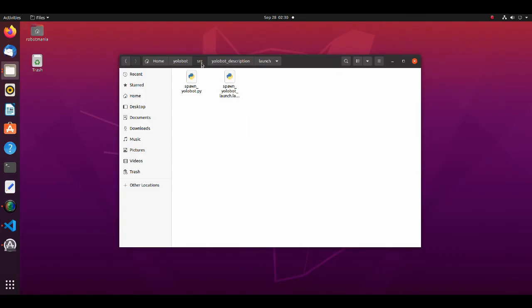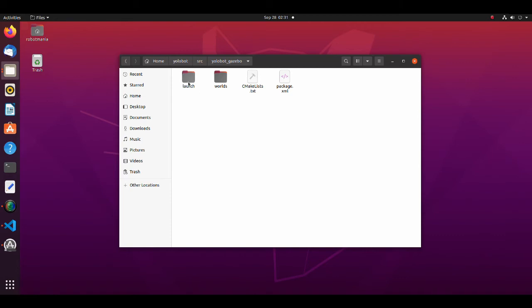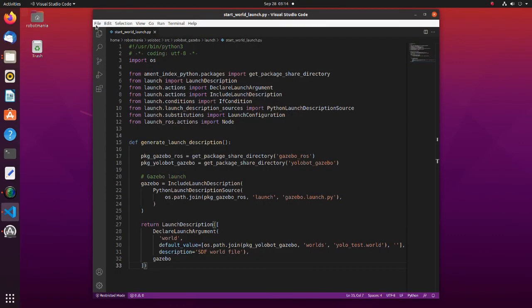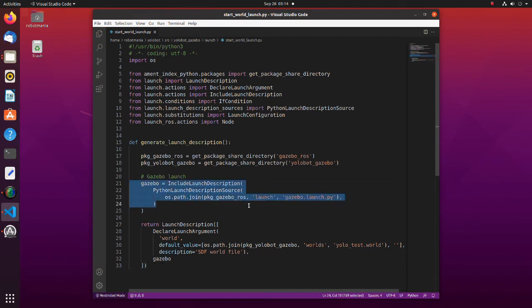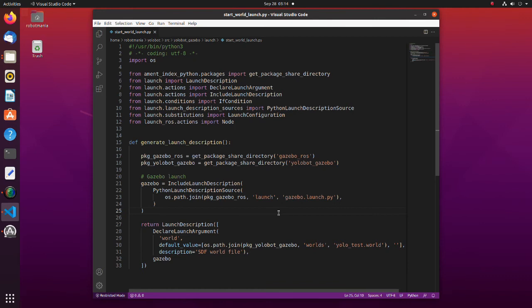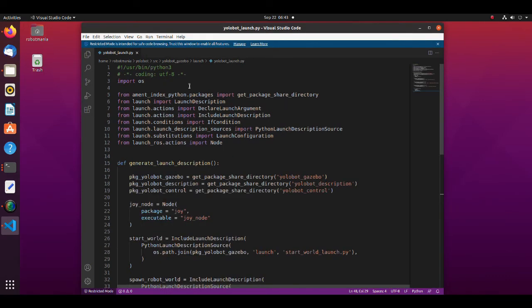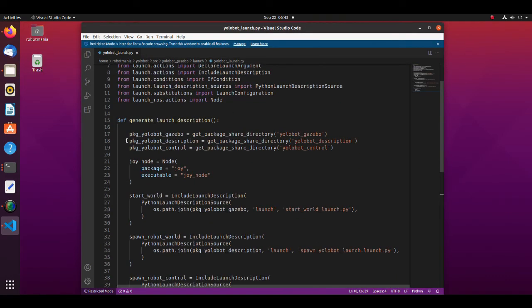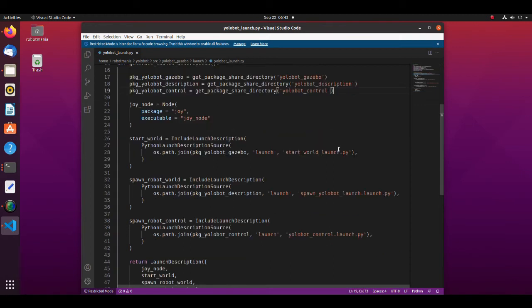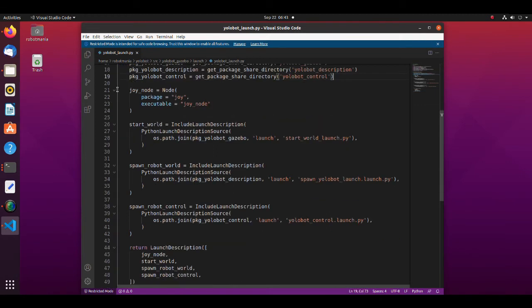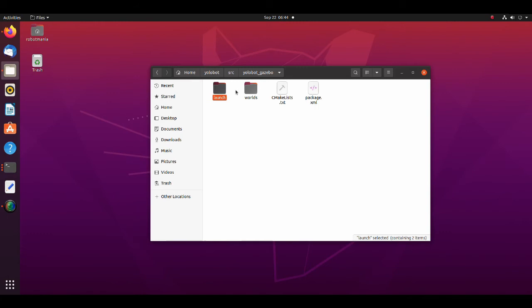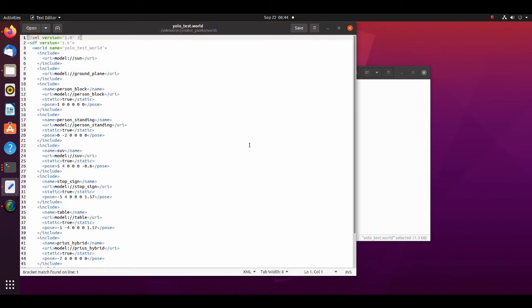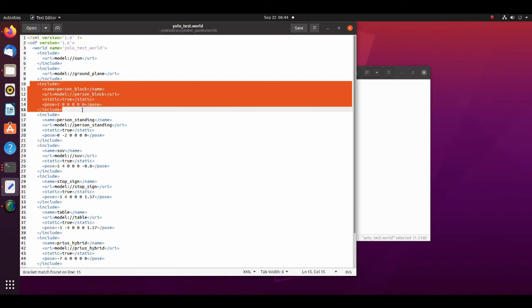Now let's look into the Yolobot gazebo directory. We will begin from start world launch file. The purpose of this file is to bring up a world into gazebo. By using include launch description function, we add a gazebo launch file to the launch description. This enables us to launch gazebo and the world simultaneously. In the Yolobot launch pi, we bring all our launch files together. Note, that we also add joy node. This node is used to convert joypad inputs to the joy topic. If you have not installed this package yet, use the command below. The world file is the same as ROS1. Here, the name of the models, its position and orientation are written. The model files are also included in the zip file provided for this tutorial.